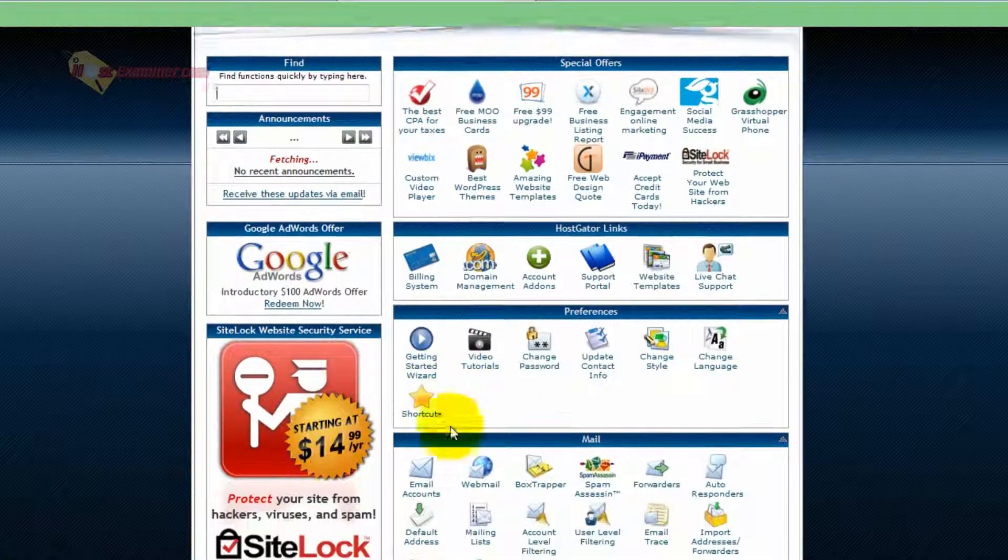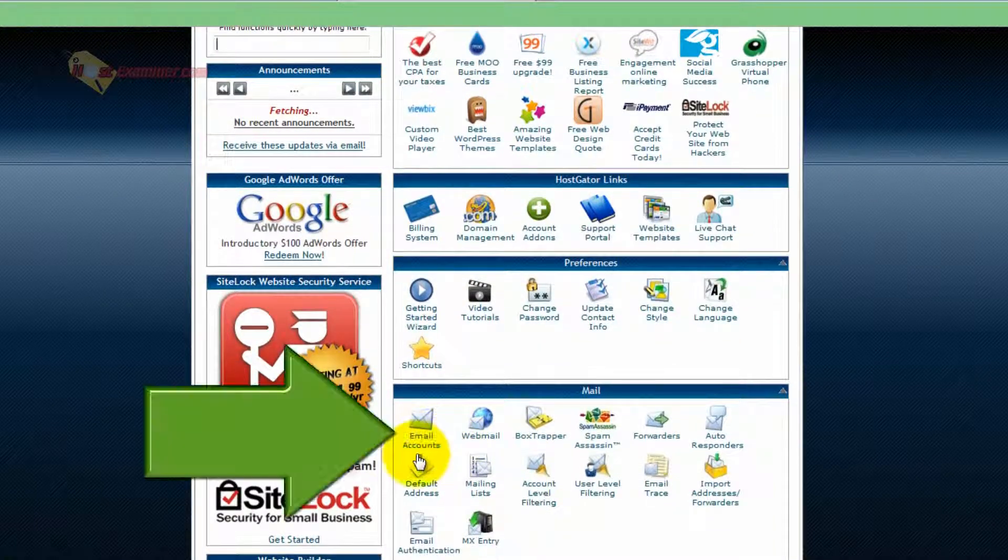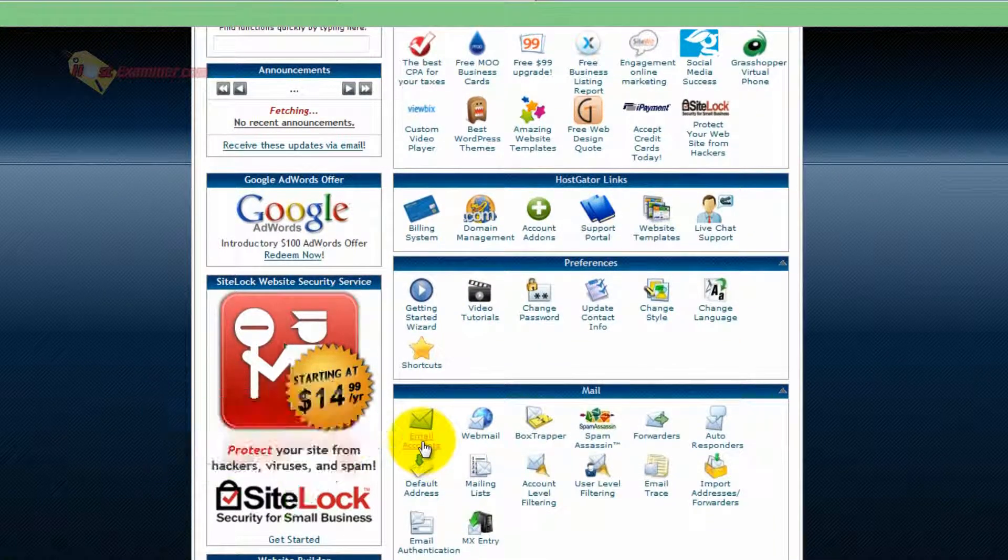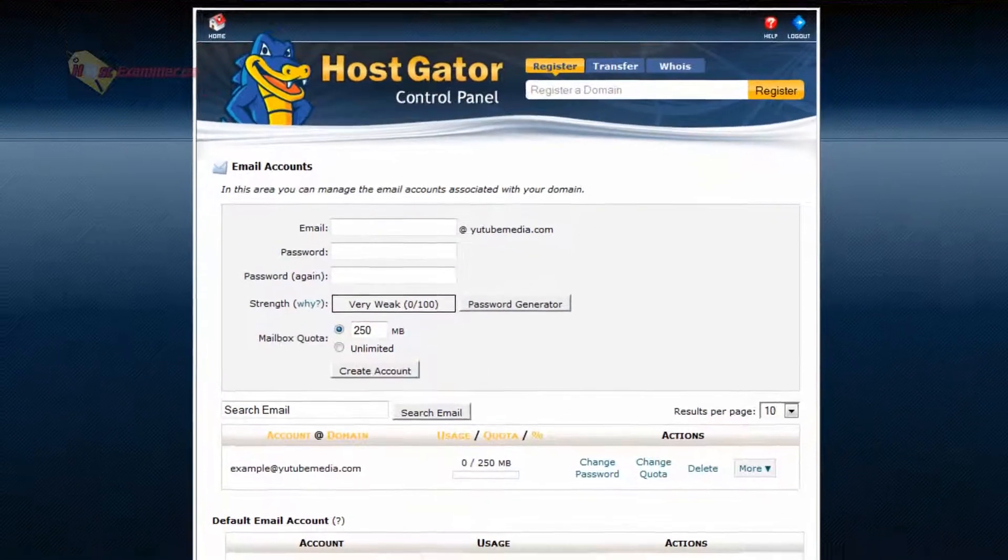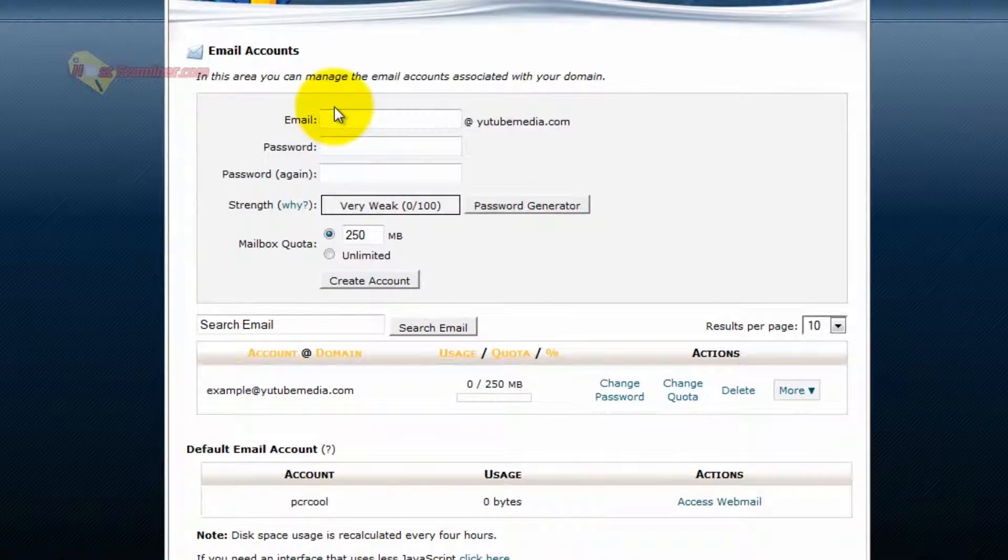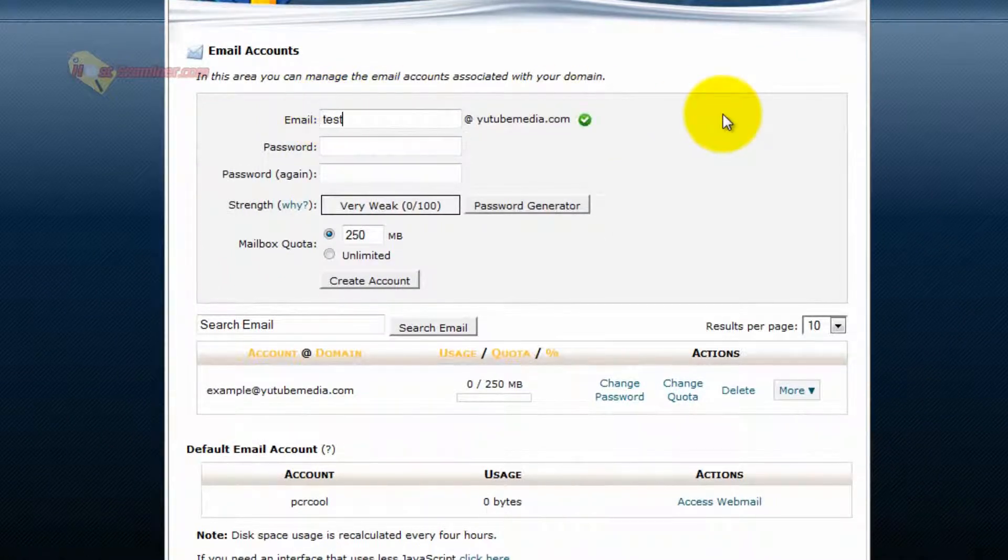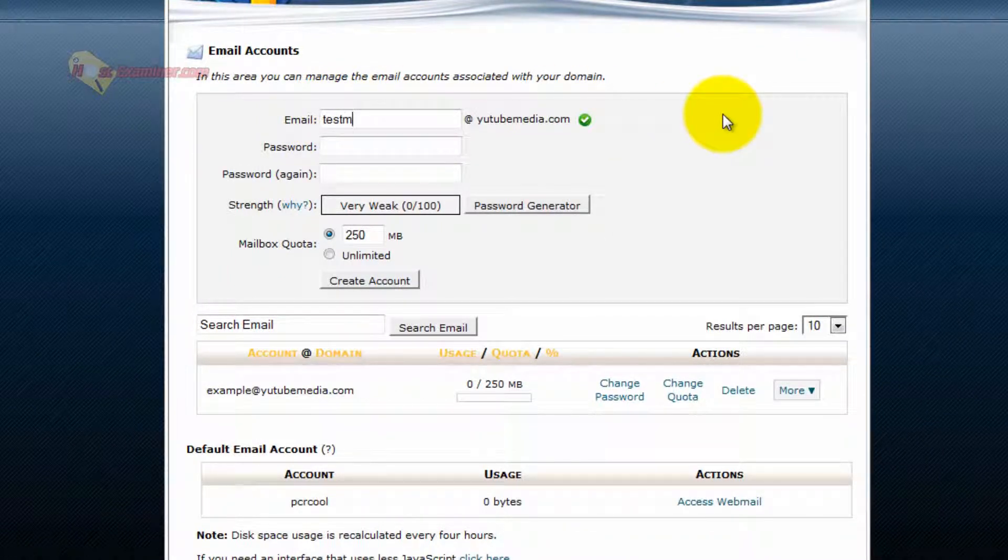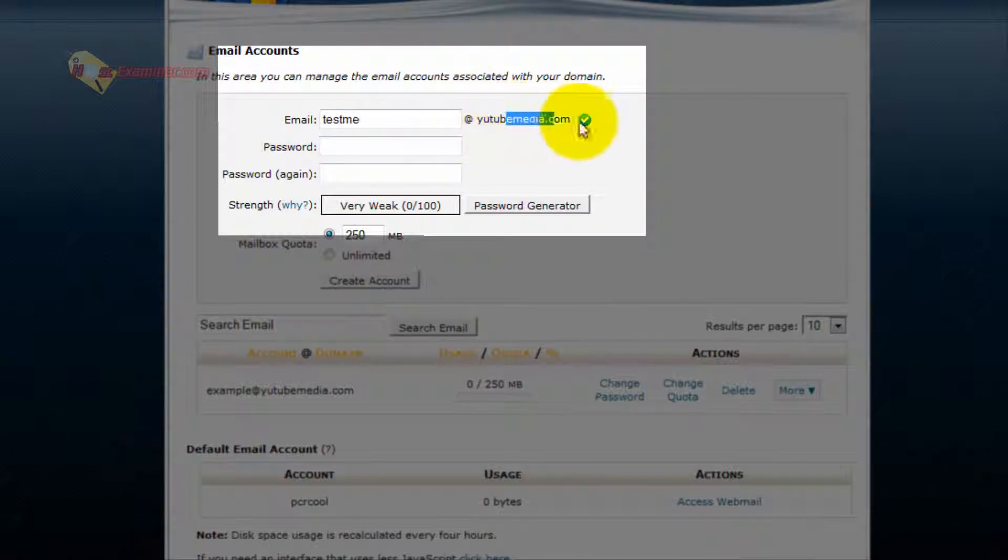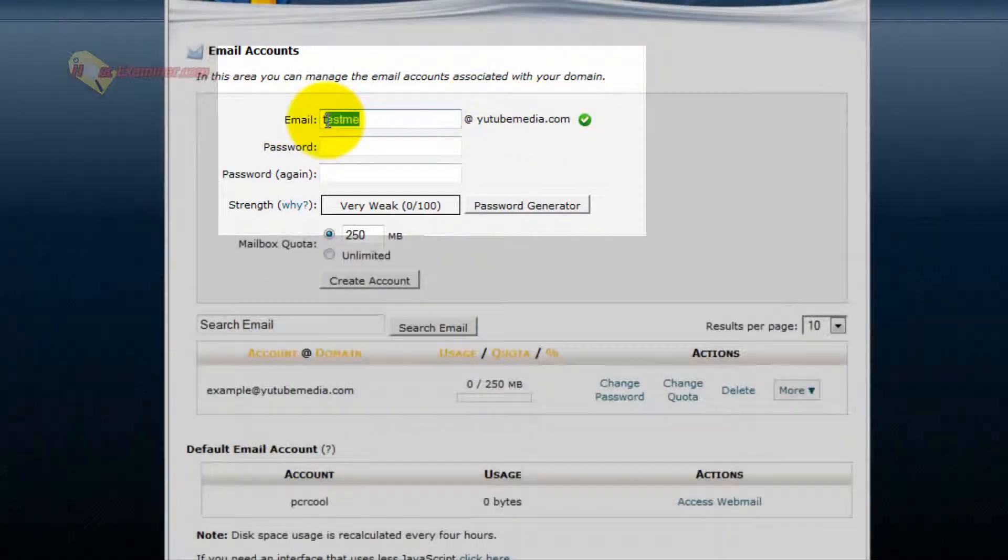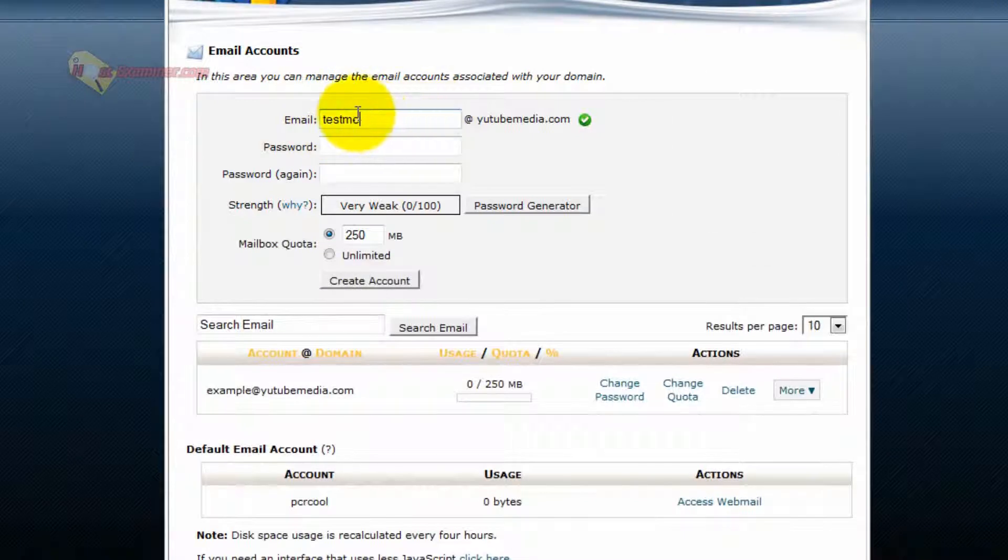So go down in cPanel and click on email accounts under the mail. This is the first part, so we're going to have to set up your email name, whatever you want it to be. I'm going to do testme, just as an example, at YouTubemedia.com. That's my domain name, so whatever your domain name is, set up what you want it to be called.